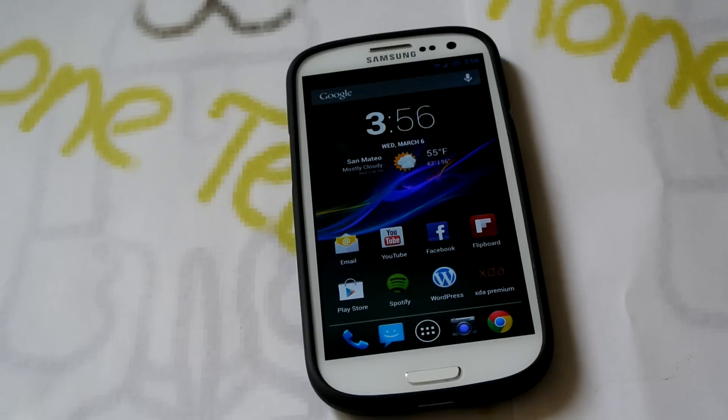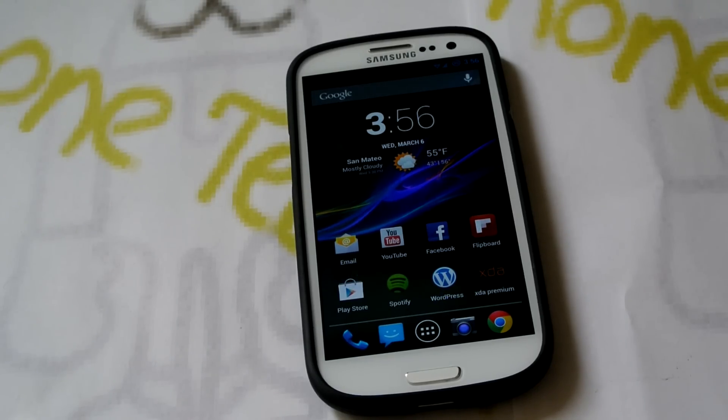That means it supports Sprint, ATT, T-Mobile, Verizon, and International — so all those Galaxy S3s.